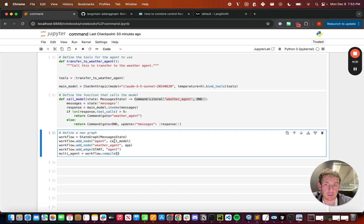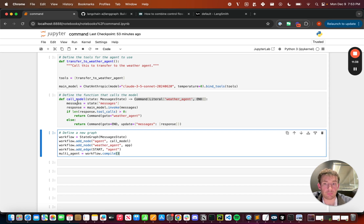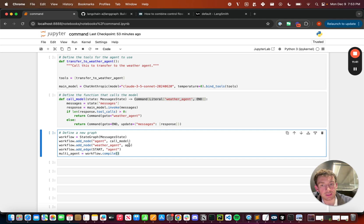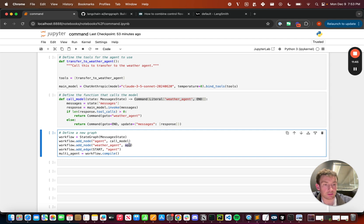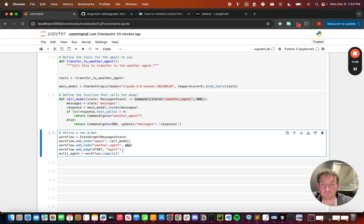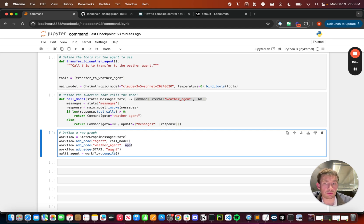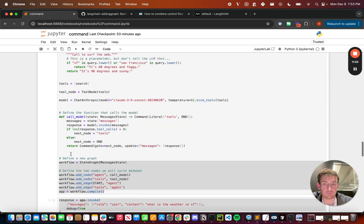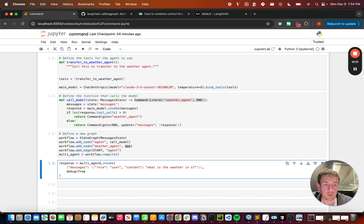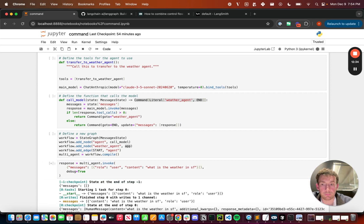If we put this all together, it'll look something like this. We create this graph and we add two nodes. First is agent. This is the call_model node that we have above. And then the second is this weather agent. This is the graph that we defined before. So we now have this separate agent that's being a node in this main agent. We're going to add a start edge. This is starting at the agent node. And then we're going to compile this into the multi-agent graph.